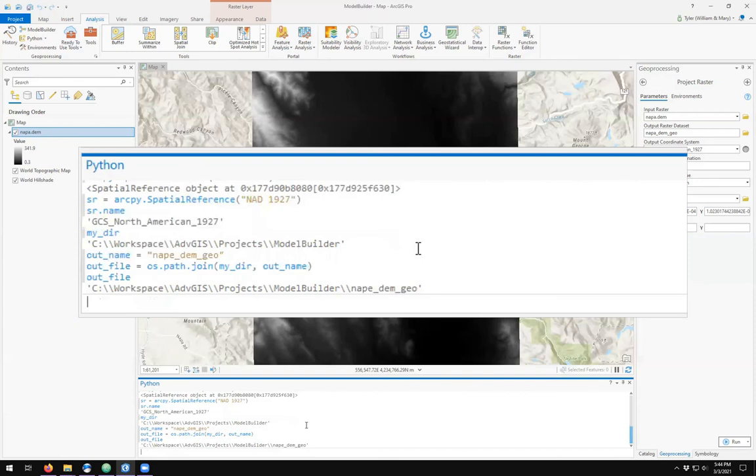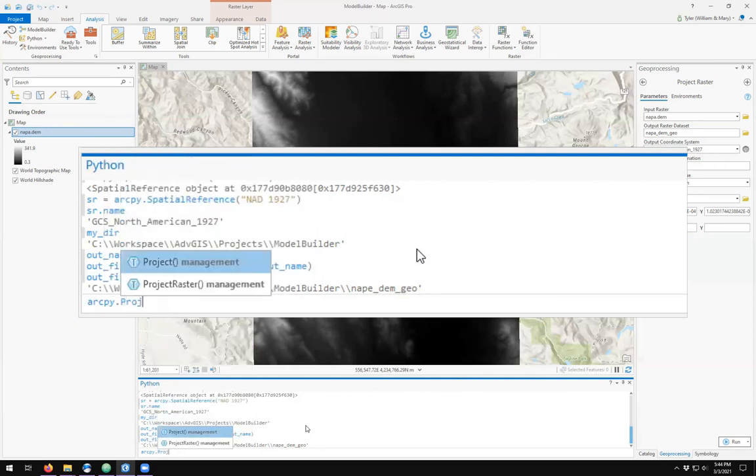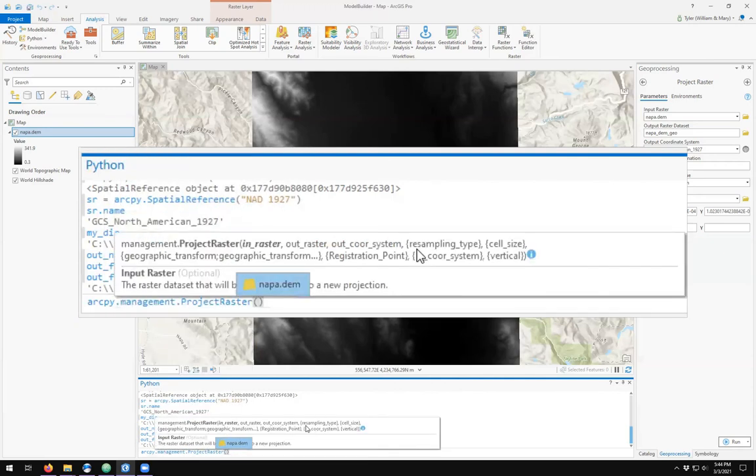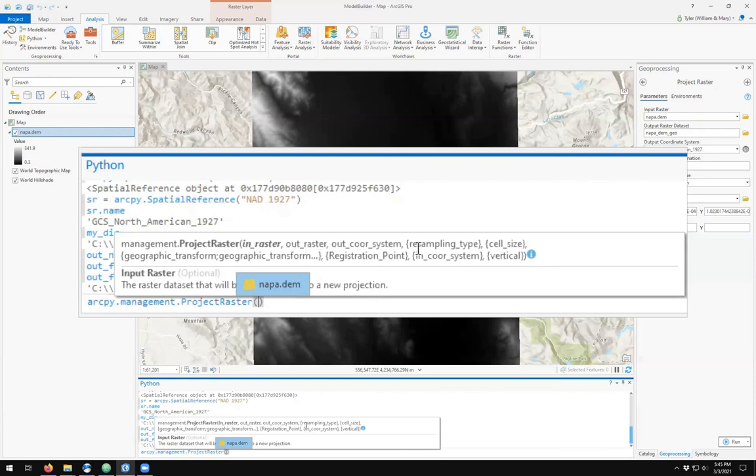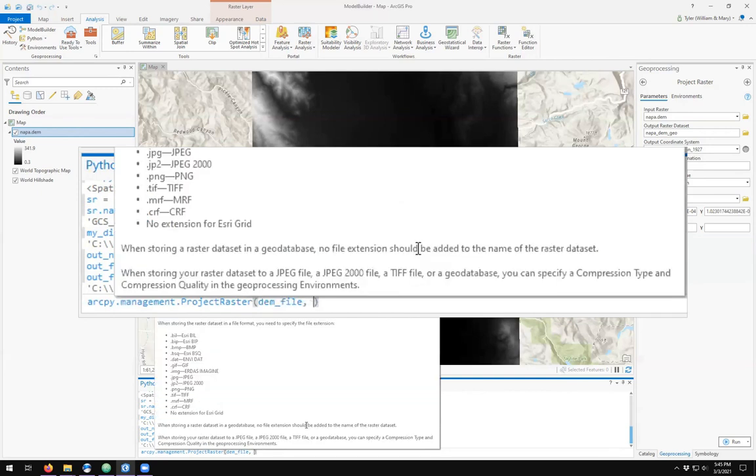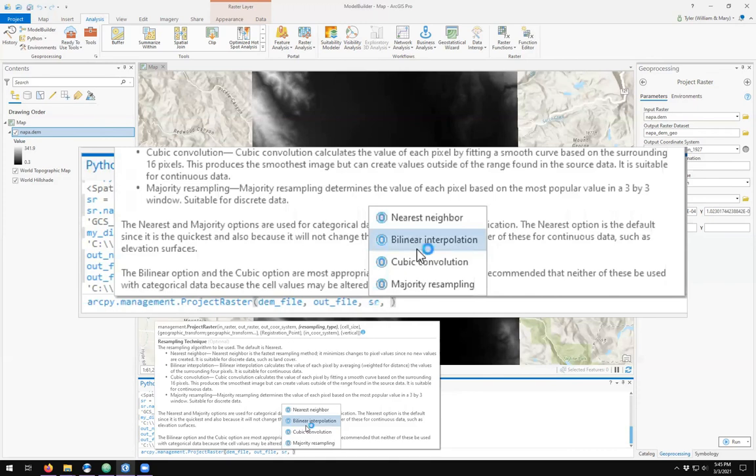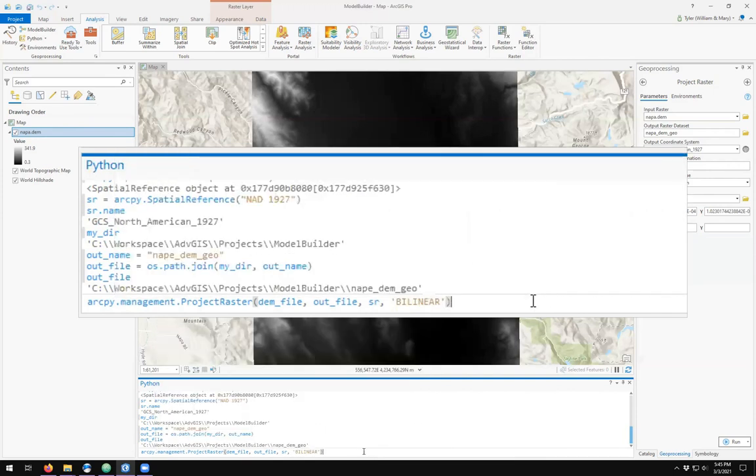ArcPy has a ProjectRaster function. The ProjectRaster function asks you for an input raster, which I have defined as DEM file, an output raster, a projection, and the interpolation method, which I want to do bilinear. I can click the button here or type in bilinear in quotes. I'll run this process tool.